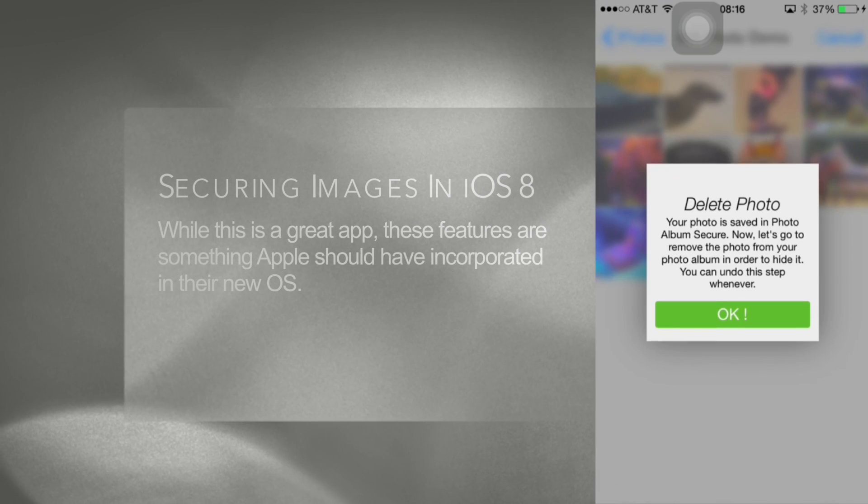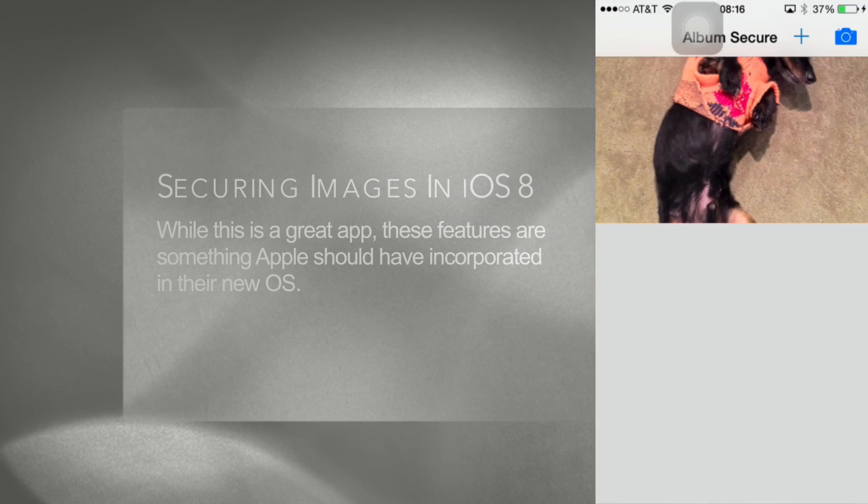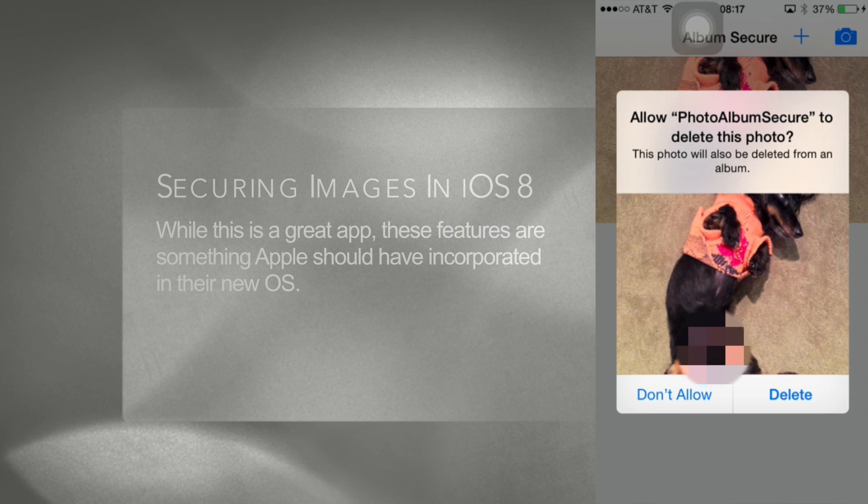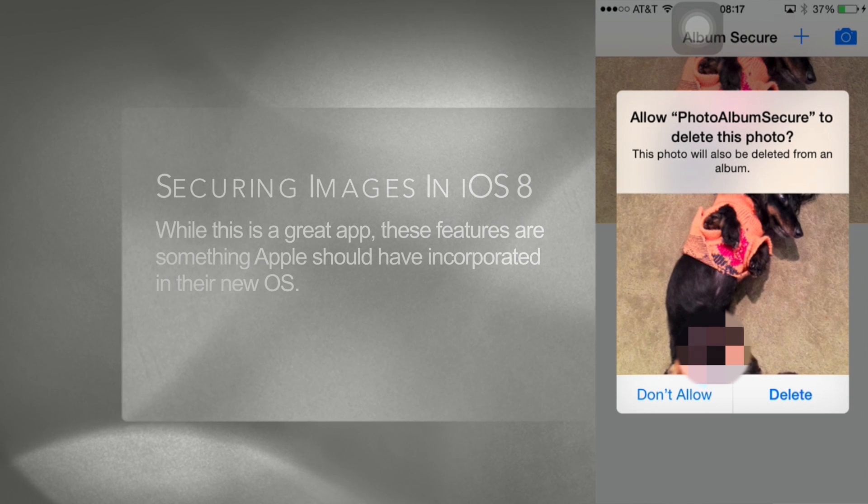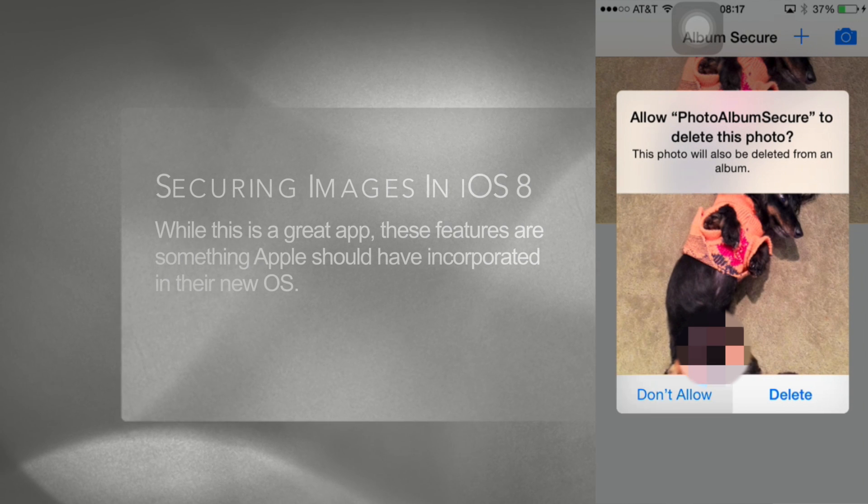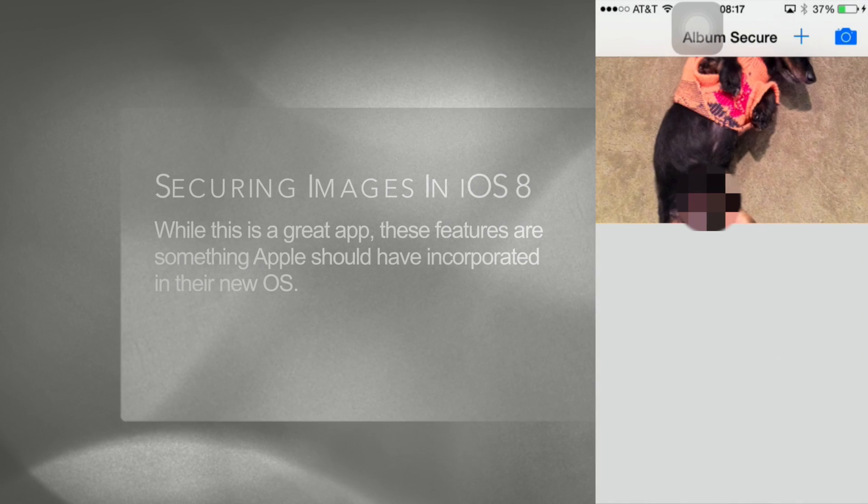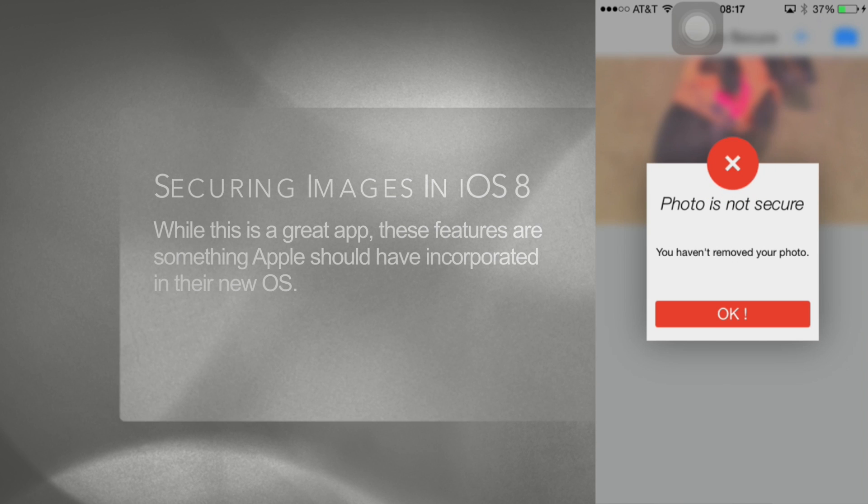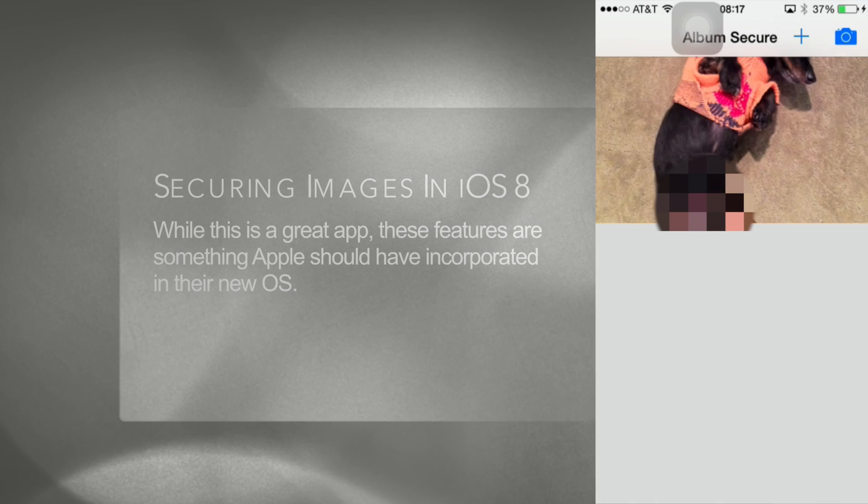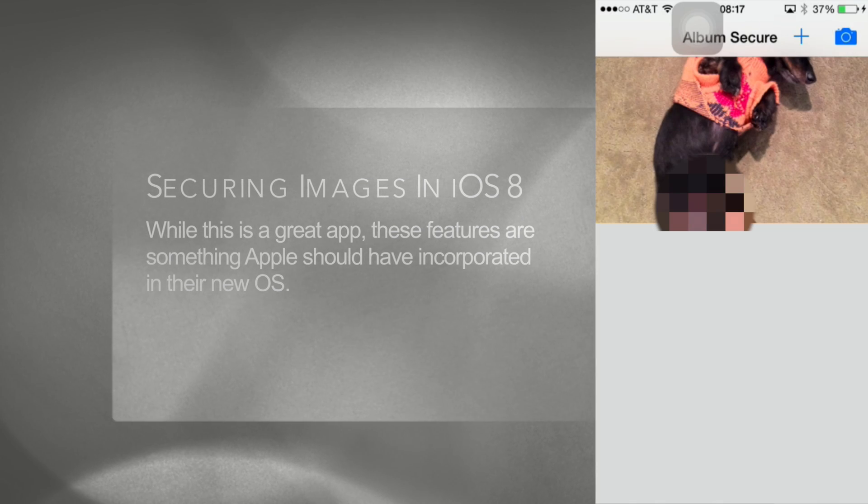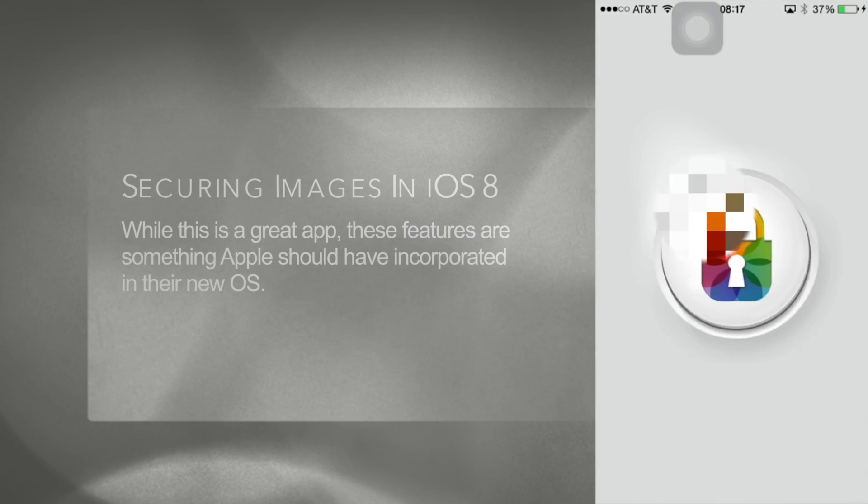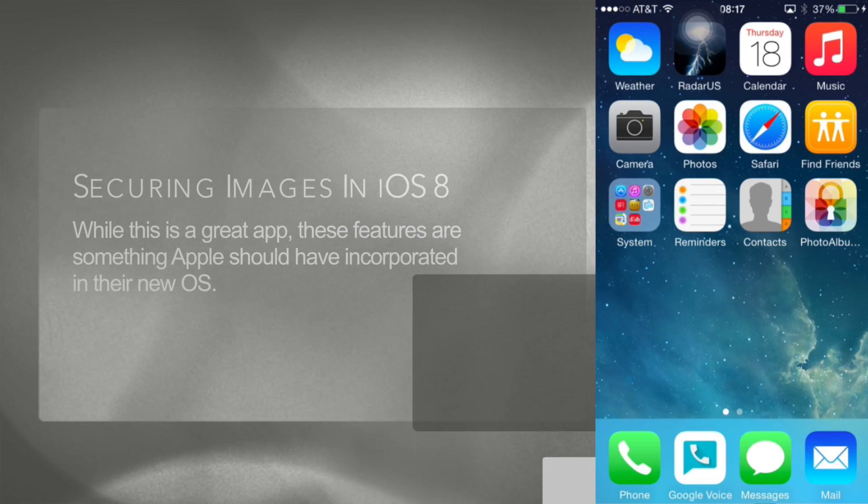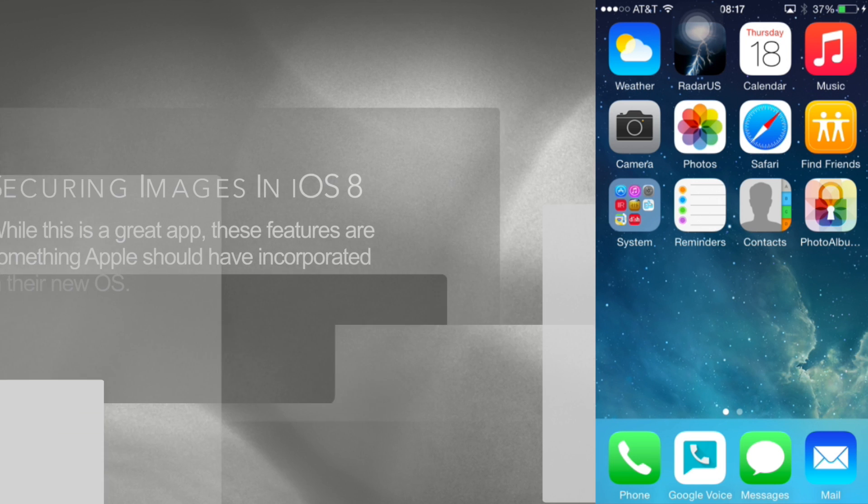At this point it will ask you what you want to do with the photo. You can opt to leave it in the existing directory or delete it. If you delete it you can restore it later should you choose to delete this app. If you opt not to delete a photo, it will provide a reminder that it still exists in the stock photo gallery.